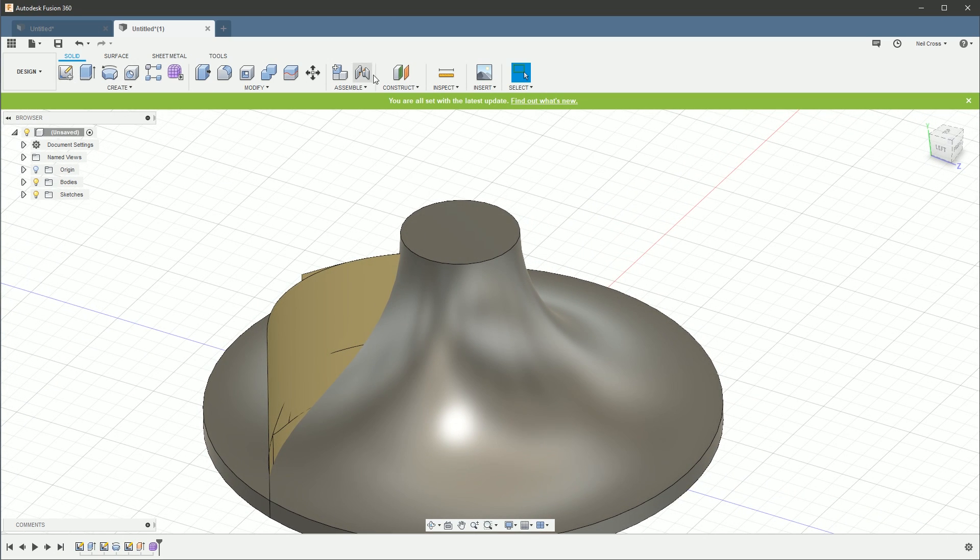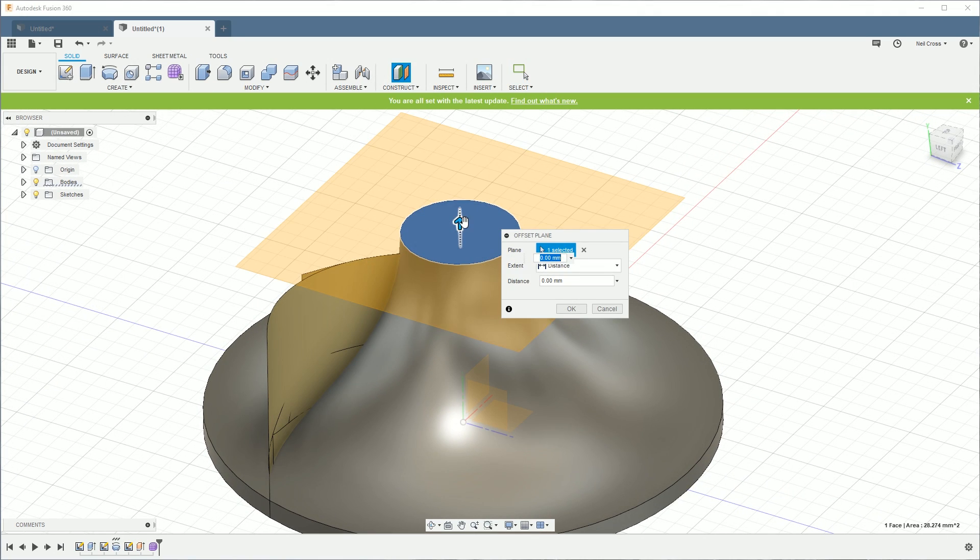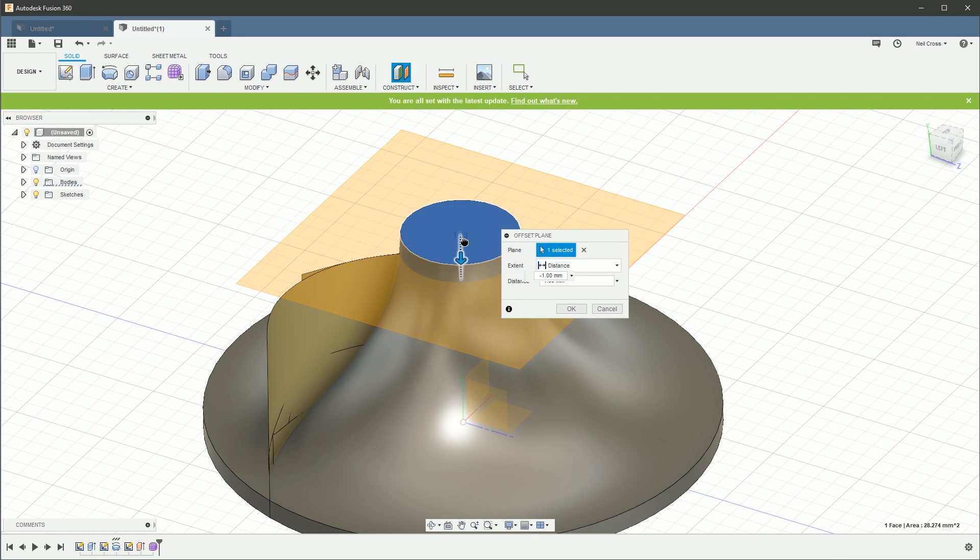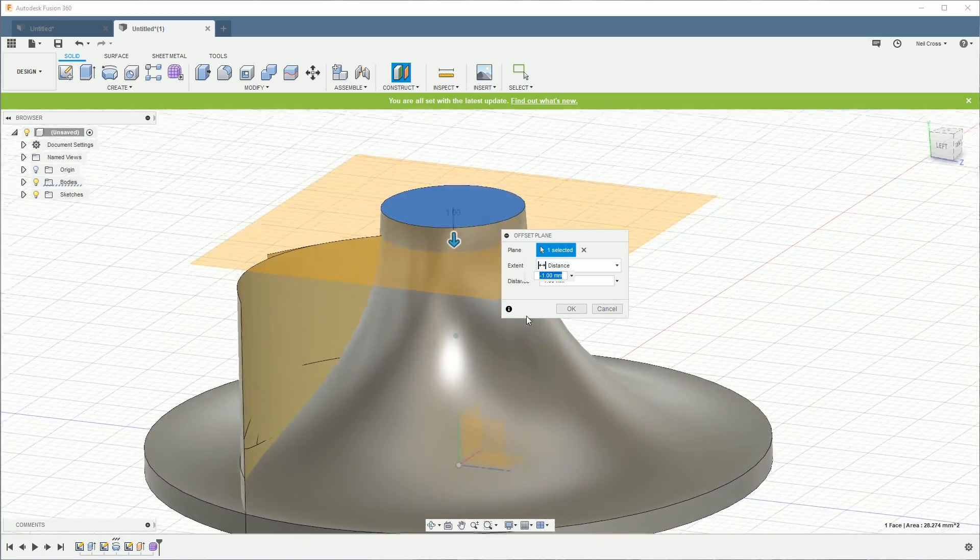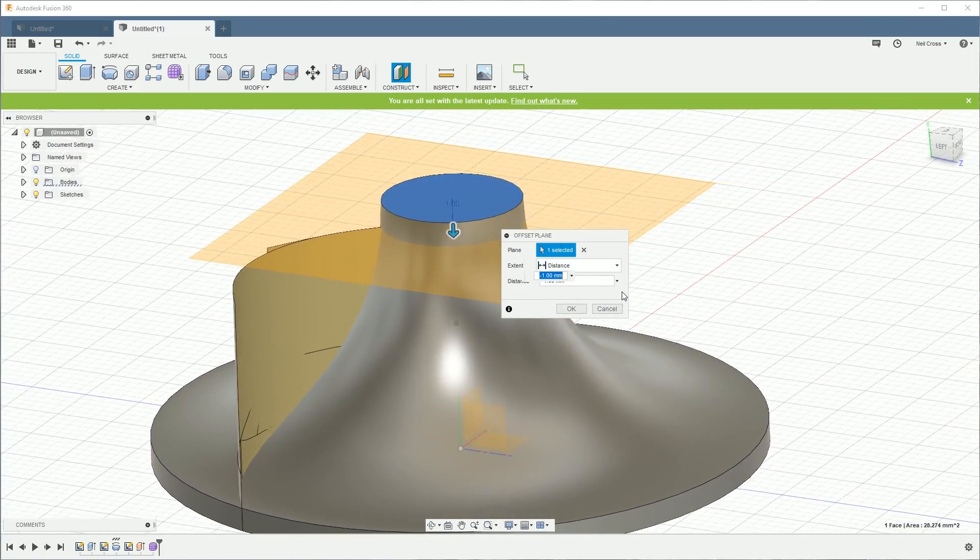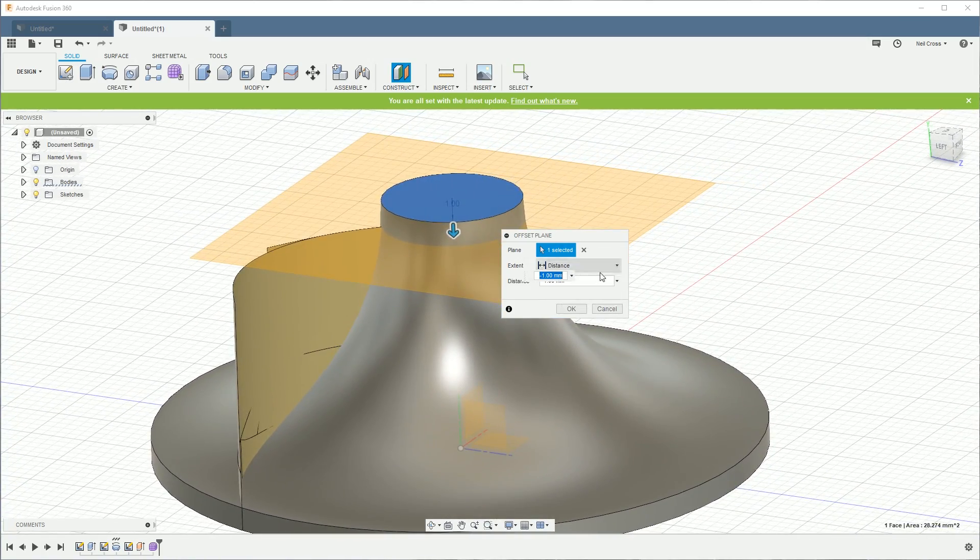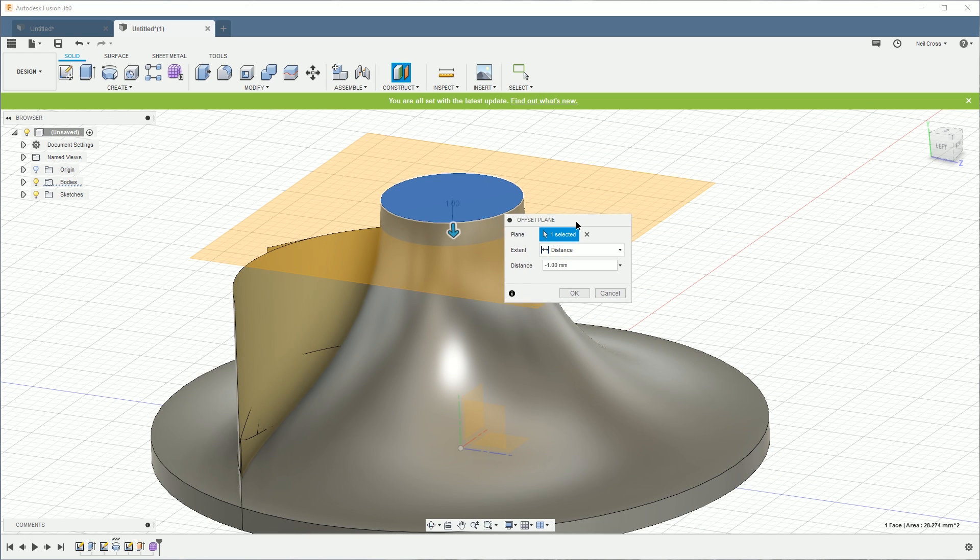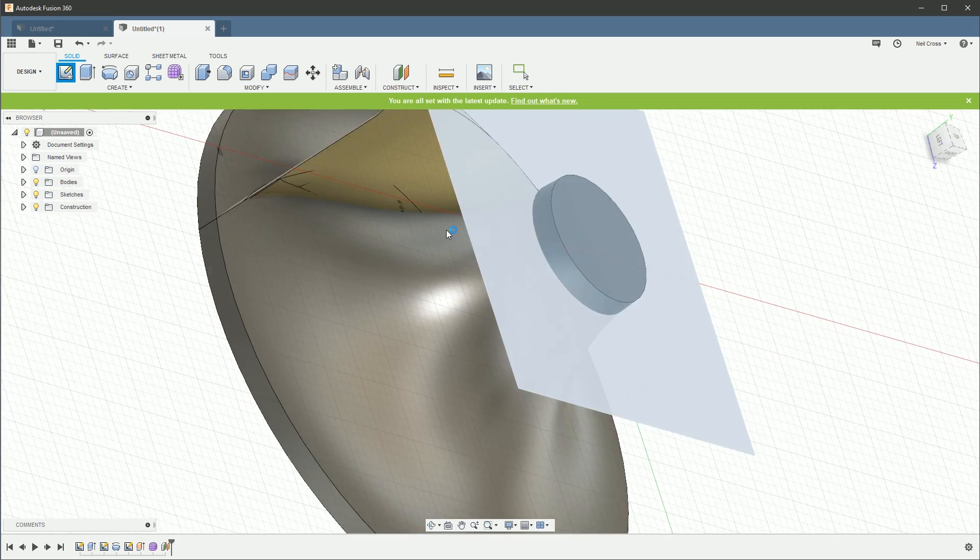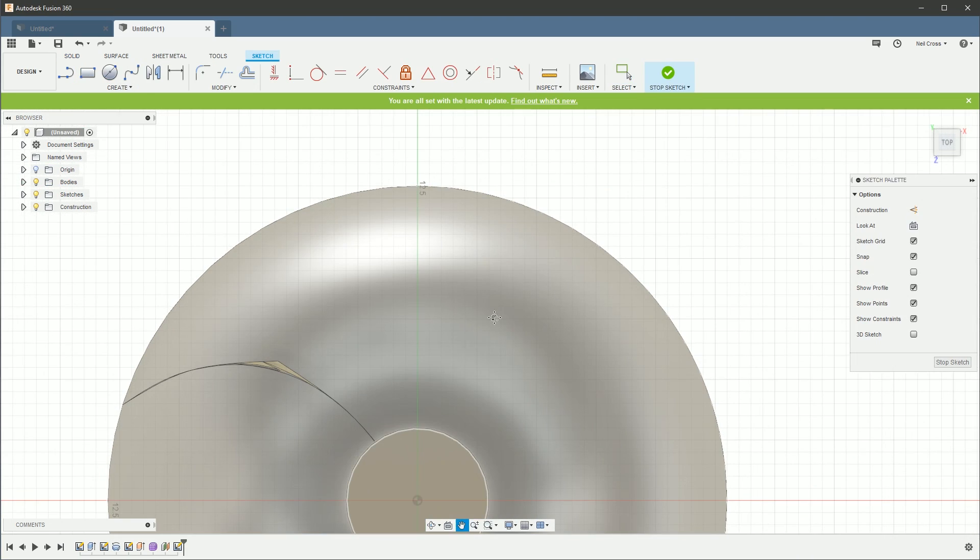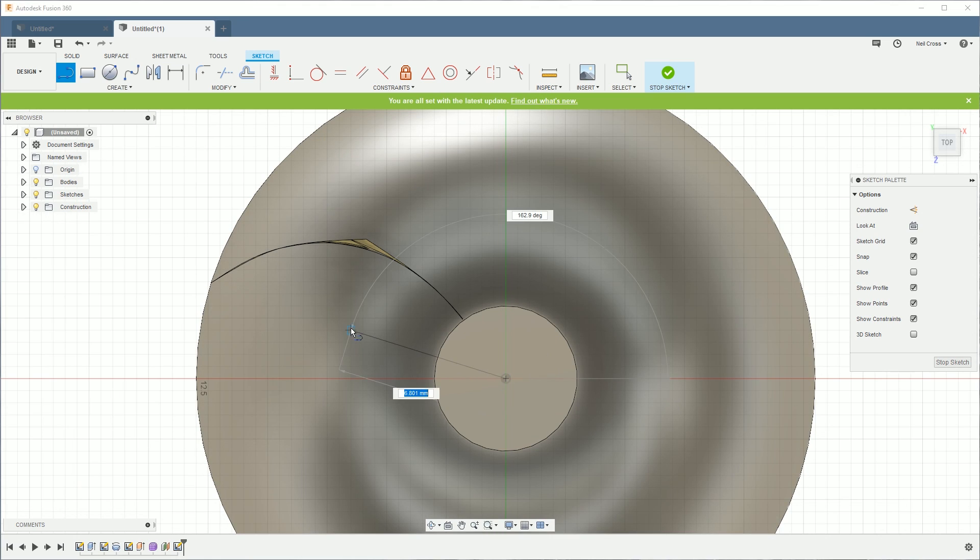I'm going to knock a construction plane offset down 1 millimeter, which should take it exactly on top of the freeform plane. I'm not sure what's going on here. This is a bit ugly. Okay, on that.